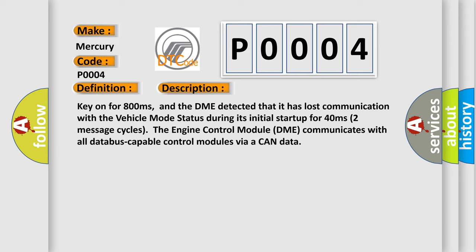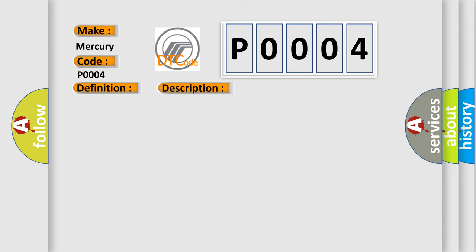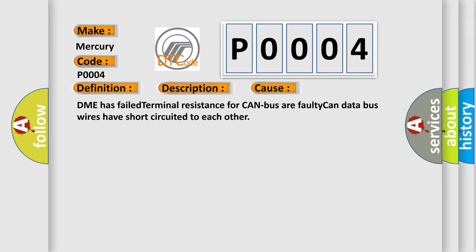This diagnostic error occurs most often in these cases: DME has failed terminal resistance for CAN bus, or faulty CAN data bus wires have short circuited to each other.